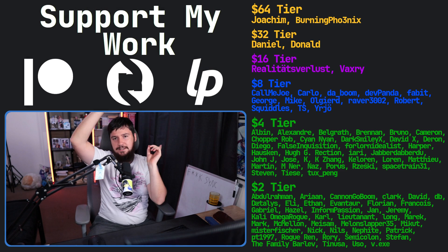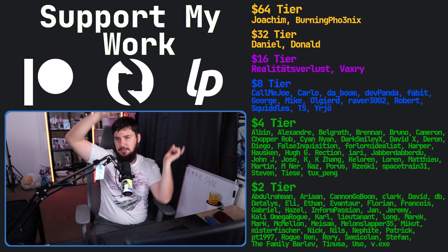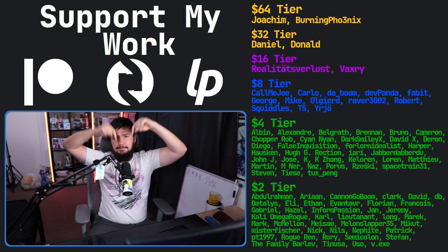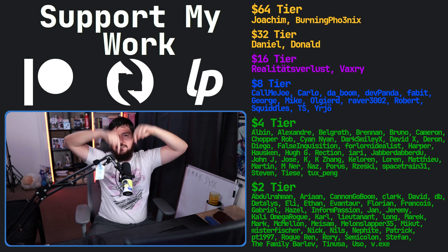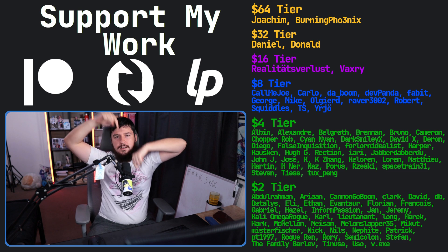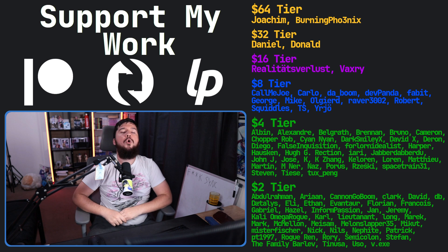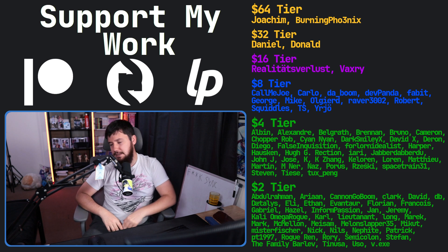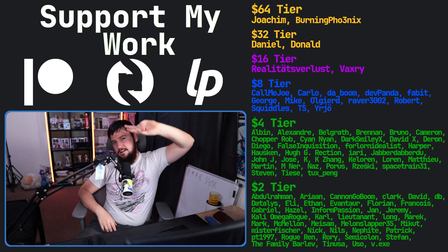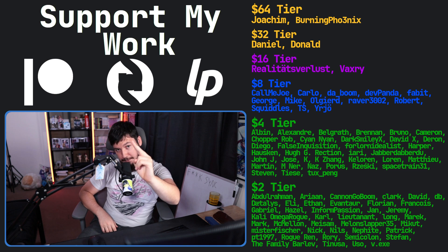If you like the video, go like the video. And if you really liked the video and you want to become one of these amazing people, check out the Patreon — linked in the description down below. And don't be too explicit. That's it.